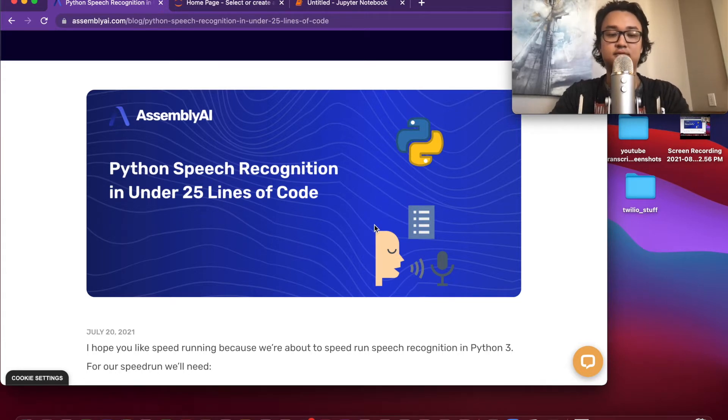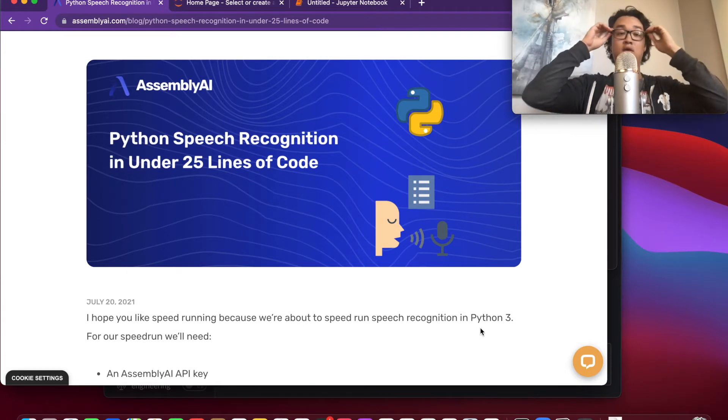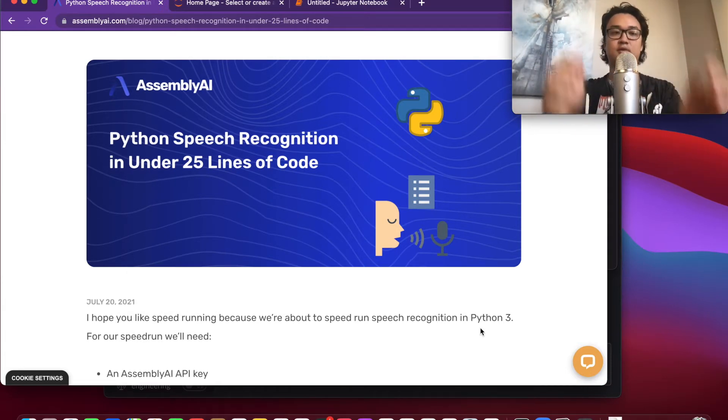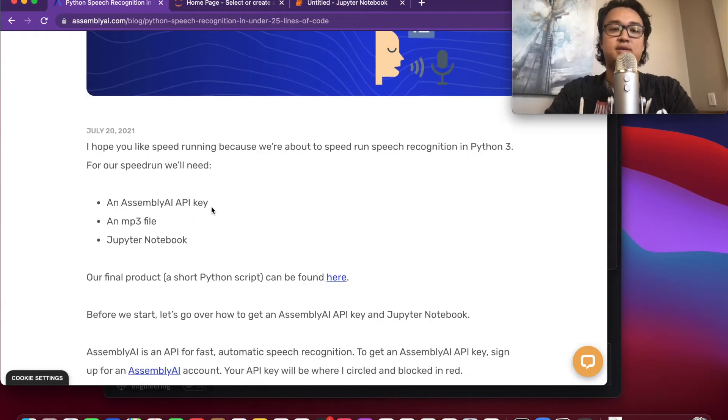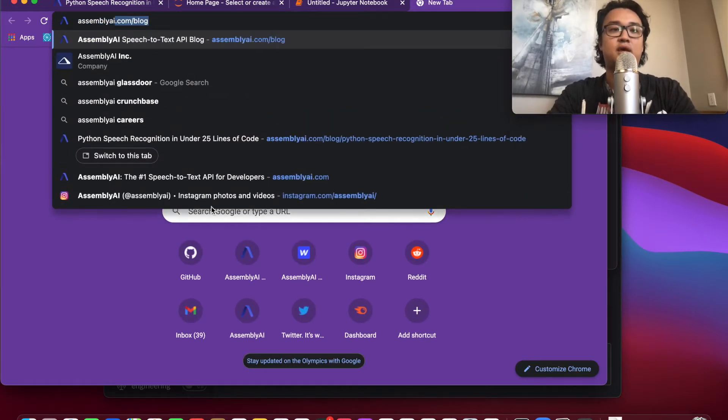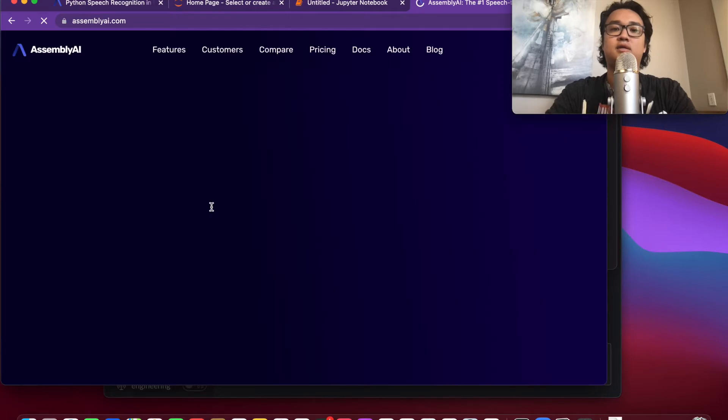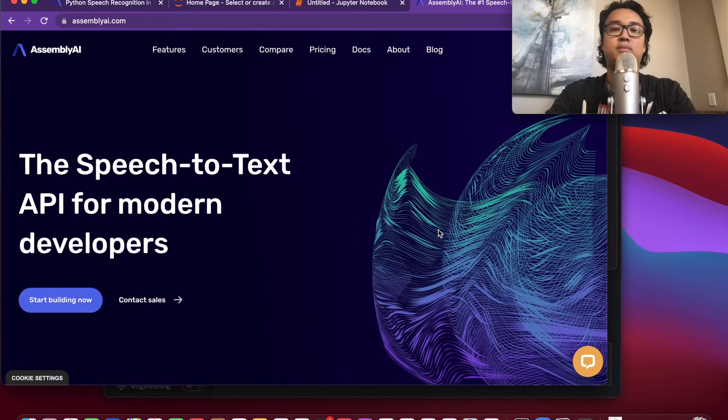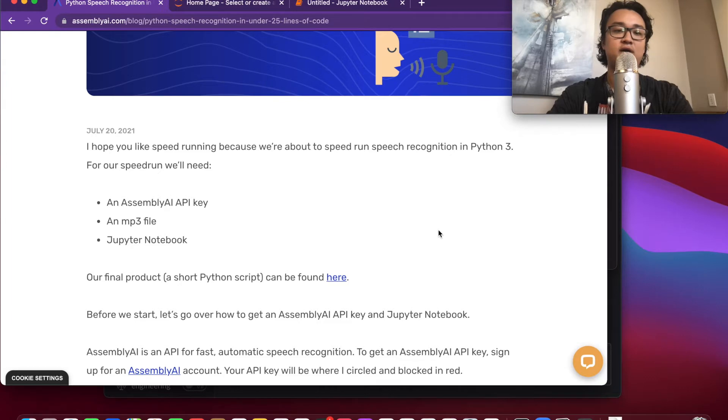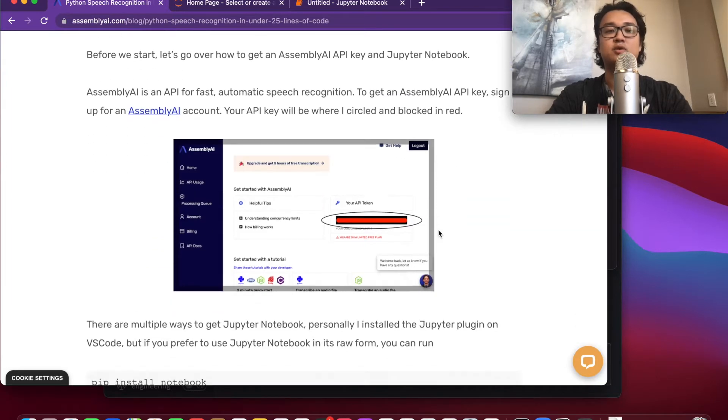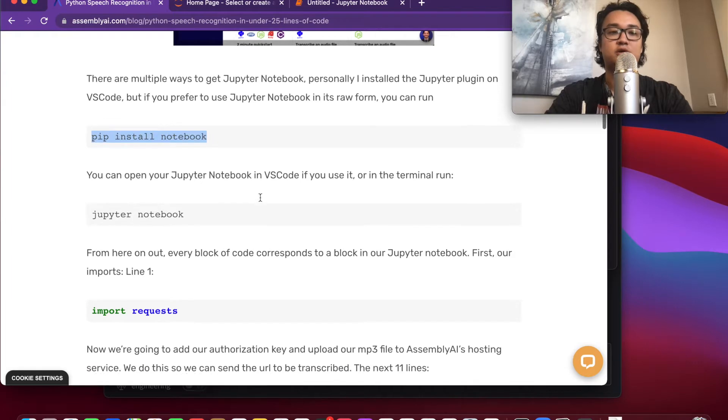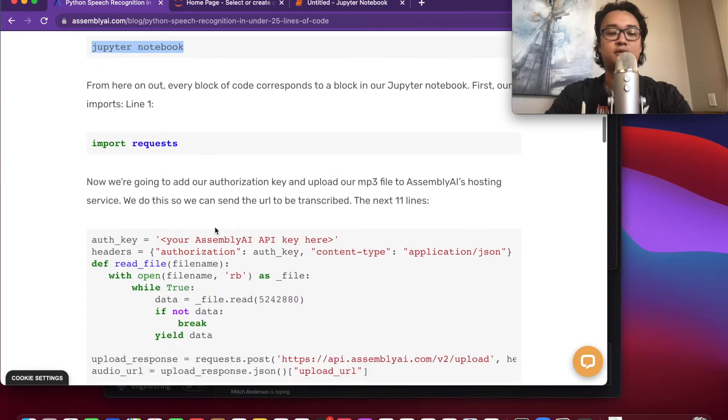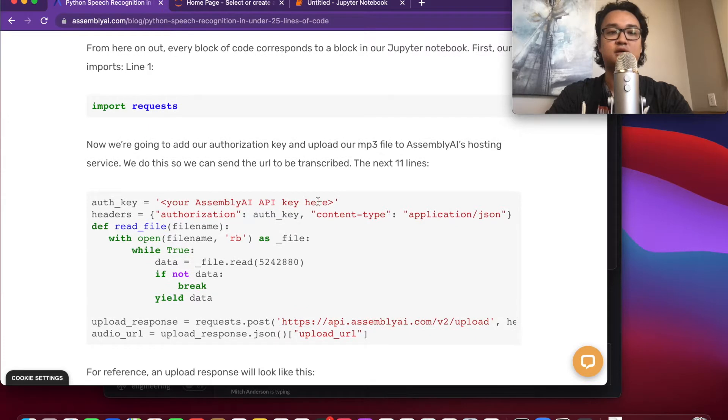You'll need an AssemblyAI API key, which you can get by going to assemblyai.com and signing up in the upper right hand corner. You'll need an mp3 file and Jupyter Notebook. To install Jupyter Notebook, you can pip install notebook or use VS code and then open up Jupyter Notebook.